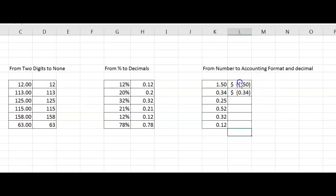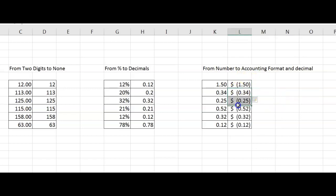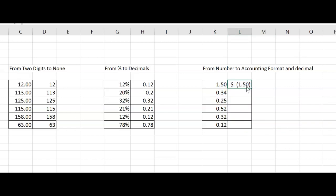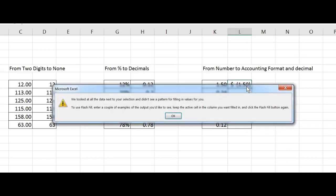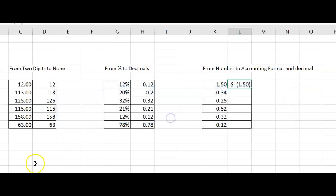If you notice carefully that in this last example, if you only leave the 1.50 and press CTRL-E, you will get an error. This is okay because it only means that you need to give another example of your pattern so Flash Fill understands what to do.